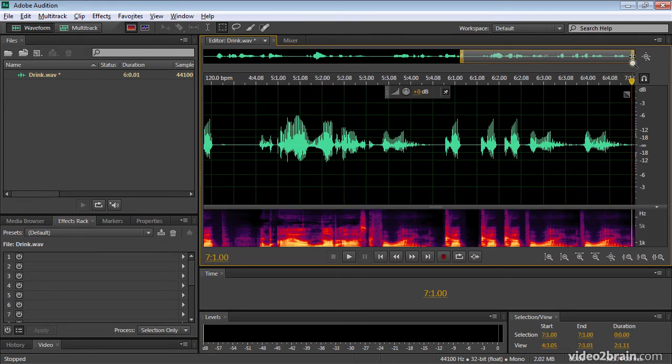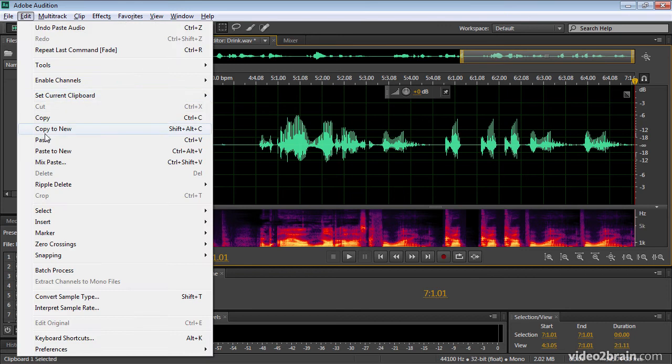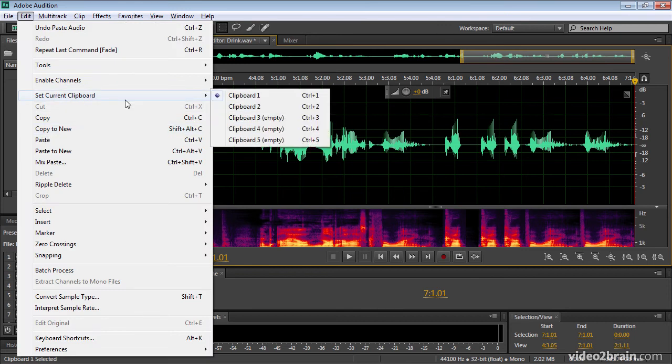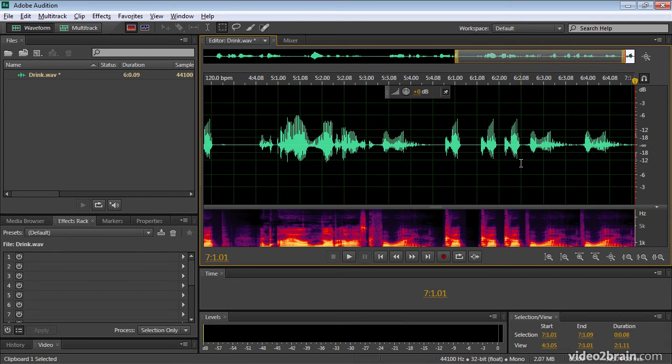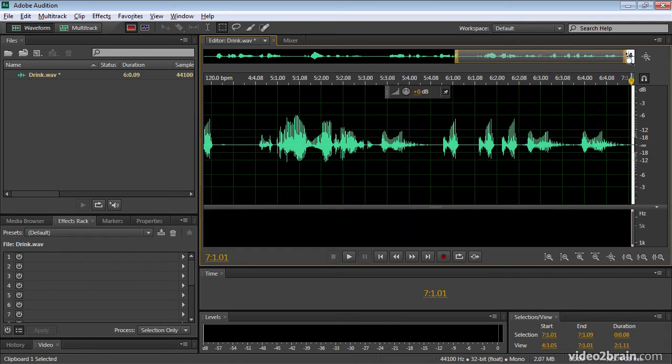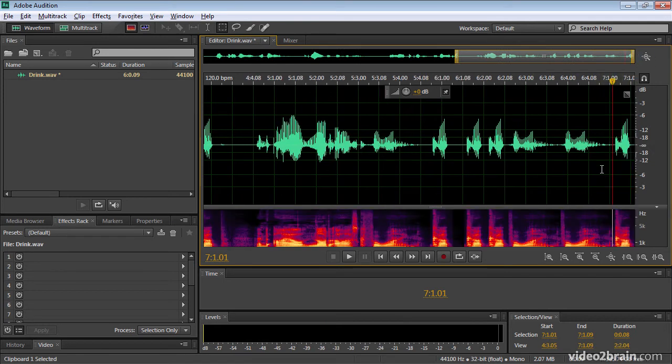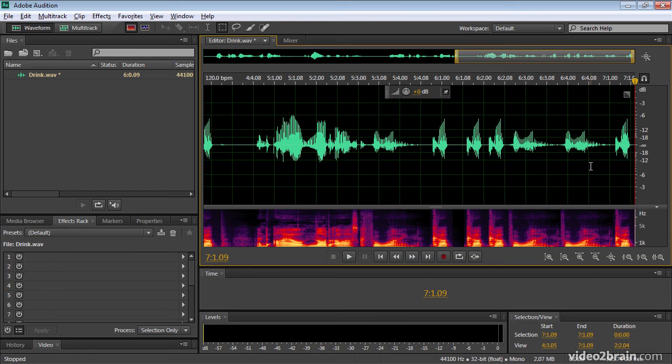If I now press control or command one, or if I go to the edit menu and choose set current clipboard and choose number one. Now, when I paste, I get the word cup. Cup.